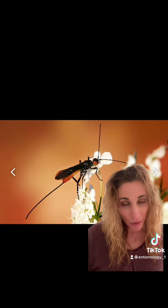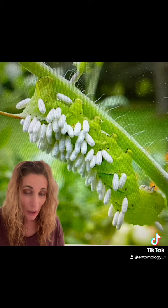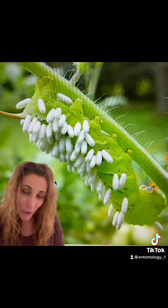Then we have the braconid wasp, which will inject not only eggs into its victim but also a virus to keep the caterpillar's immune system from attacking the eggs. The wasp's eggs will hatch inside the caterpillar and the larvae will begin eating the caterpillar from the inside out. Once they reach a certain size, they will cut small exit holes in the caterpillar's skin and squirm out three quarters of the way to start spinning silky cocoons.